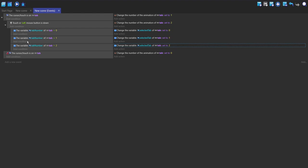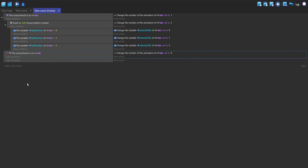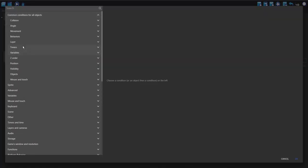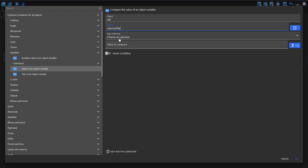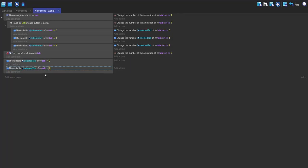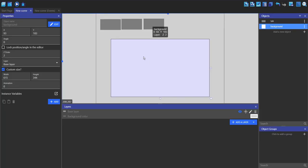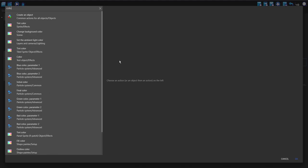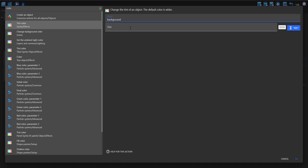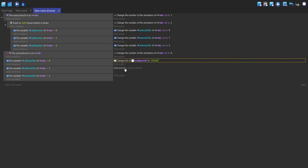I can make a new event and check if the selected_tab is equal to zero, or if it's equal to one, or if it's equal to two. I'm going to change the color of the background sprite here. I'm just going to search for color and change it to red. Then if it's one, I'm going to change it to green.